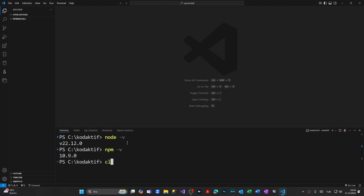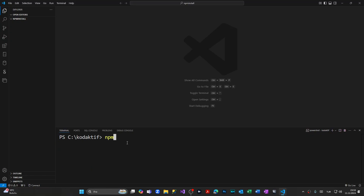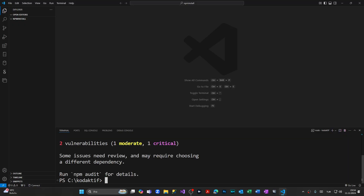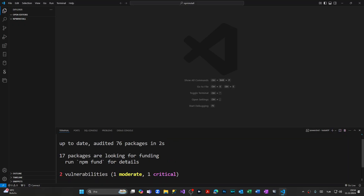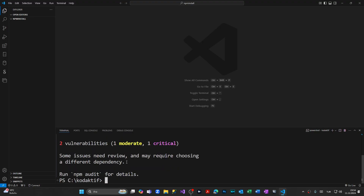Let's clear the screen and install one package as an example. I'm going to type npm install Express and press Enter. And we have successfully installed npm and used it in our project.